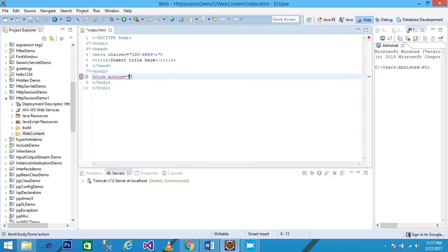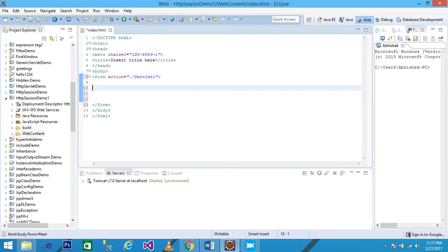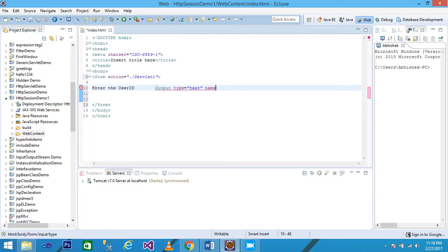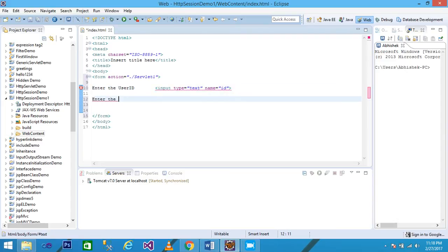I take a form tag with action equal to 'servlet1' and close it. I am using the action URL as 'servlet1' — this is the URL of my first servlet. Then I write 'Enter the User ID' and add an input field with type='text' and name='id', then press Enter to add the username field.